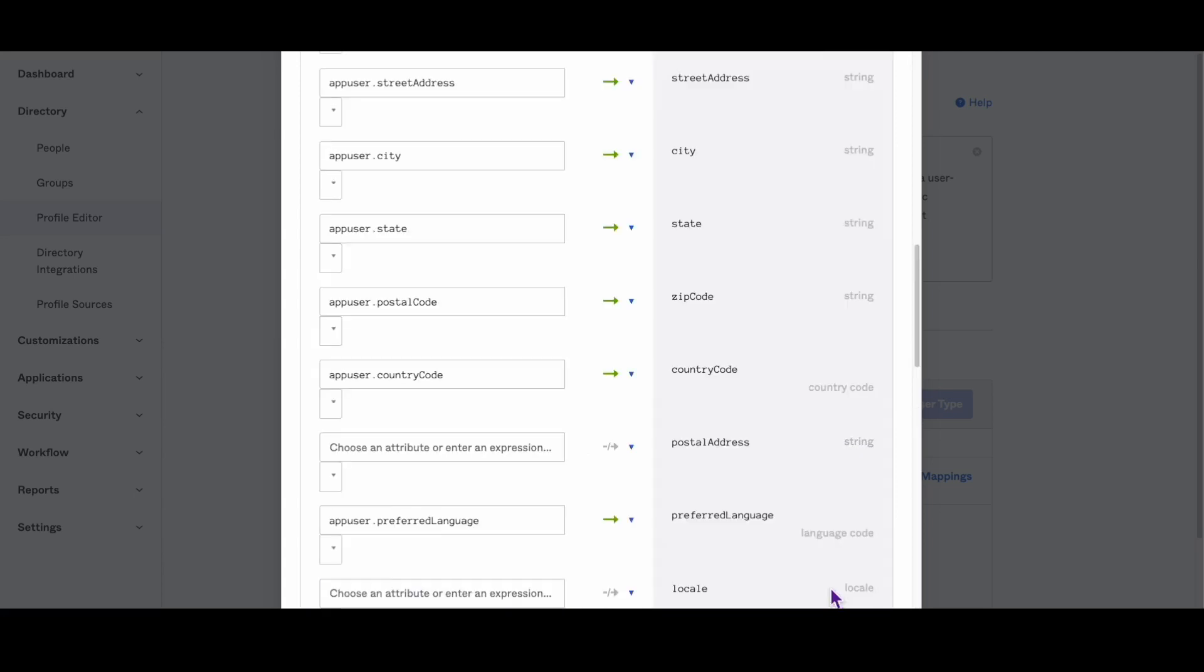Now we'll use Okta expression language to modify the phone number format. First, we'll use string replace function to eliminate dashes, parentheses, and spaces from the phone number, and then we'll use the string append function to add the plus one at the start of the phone number.